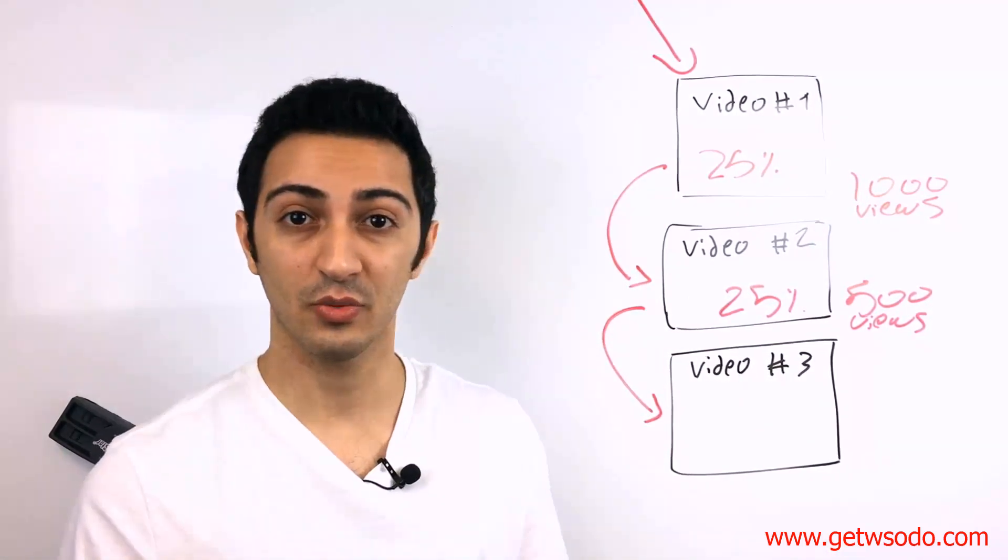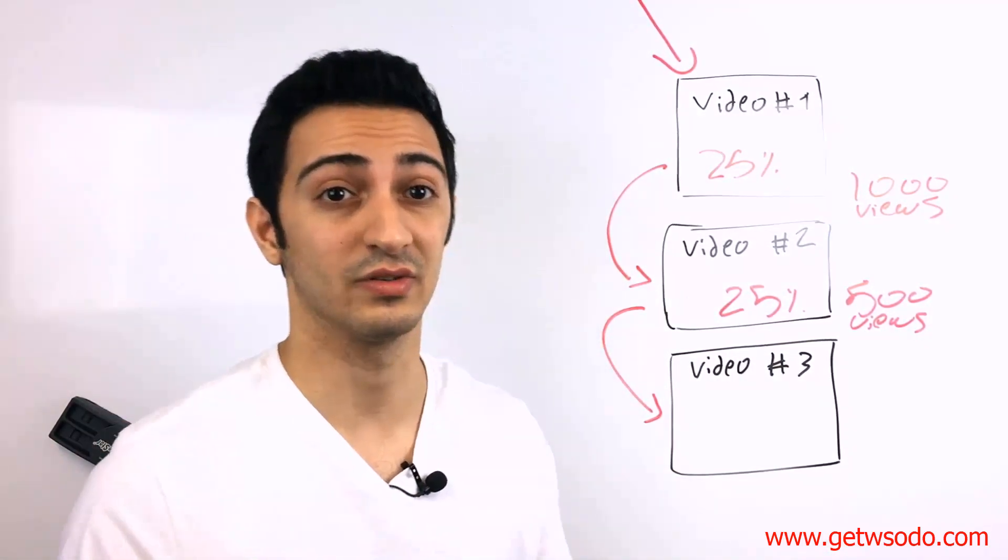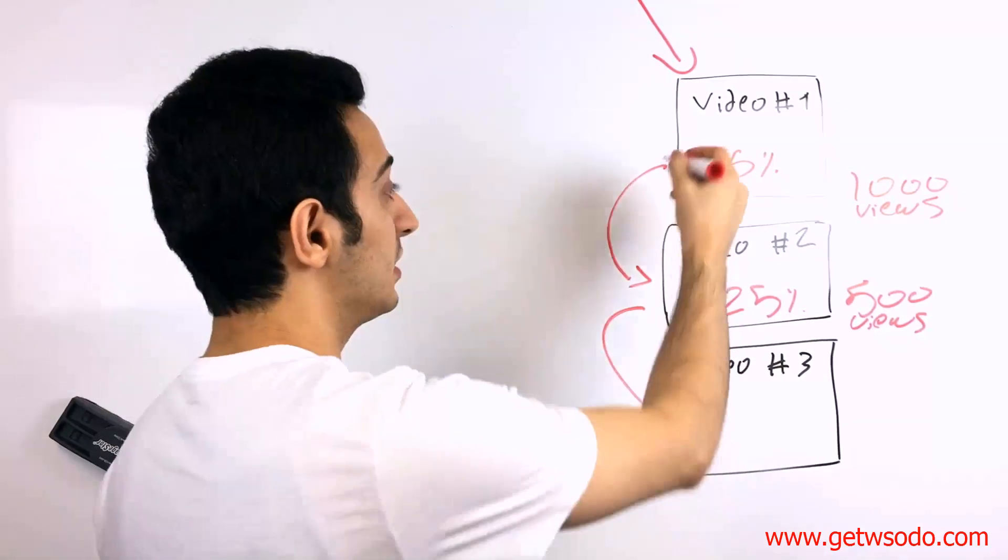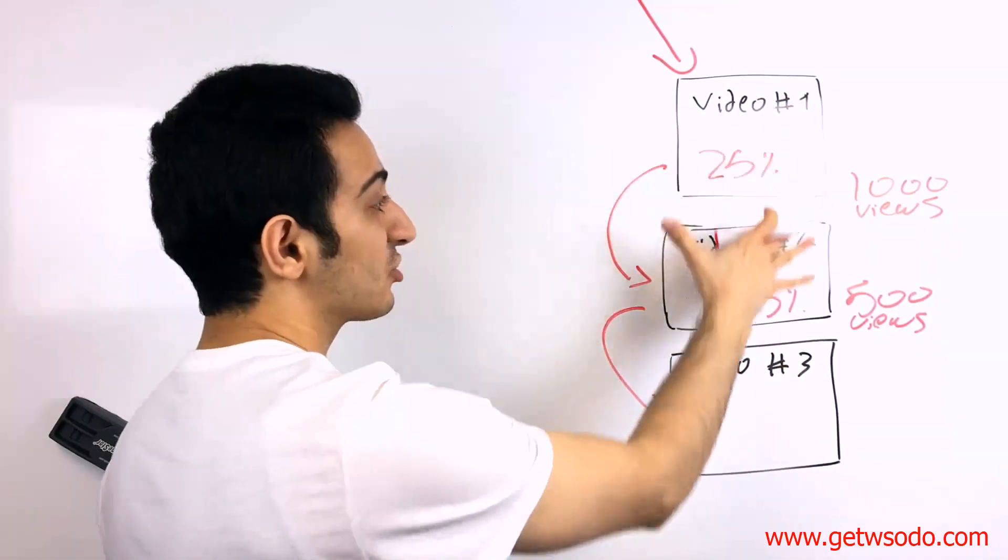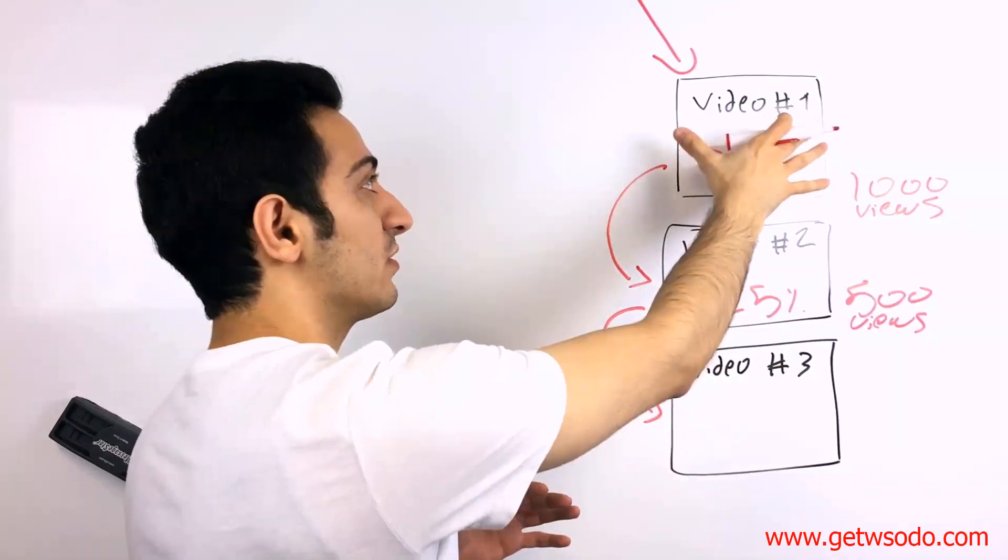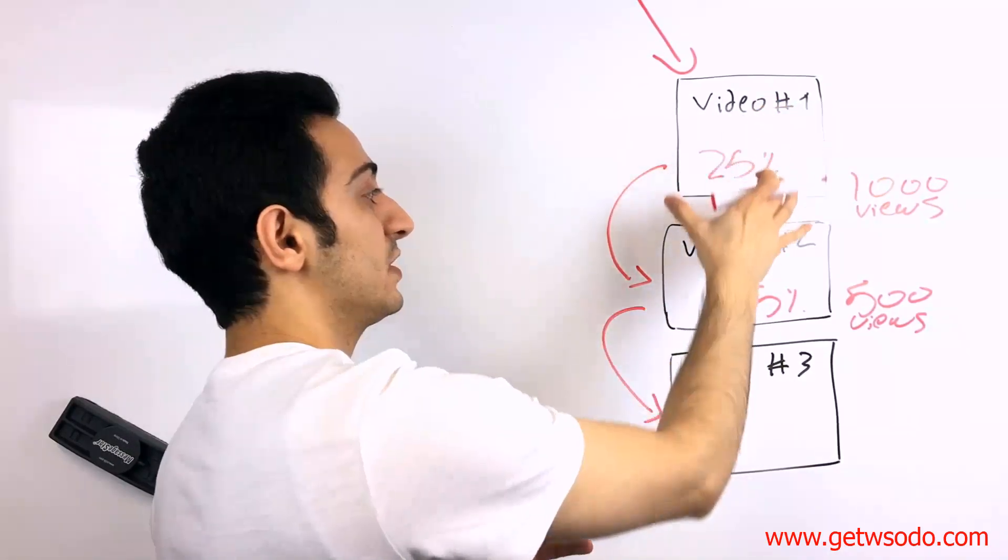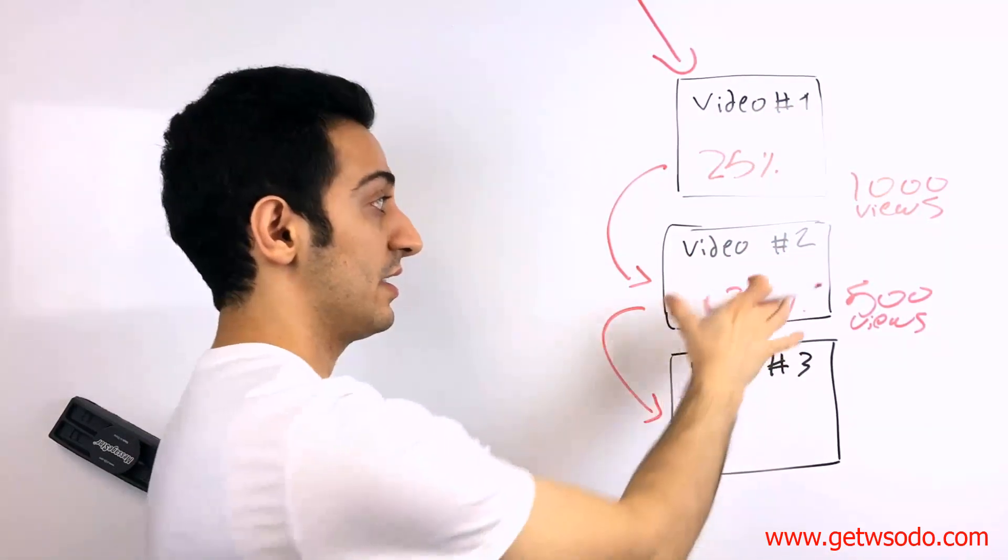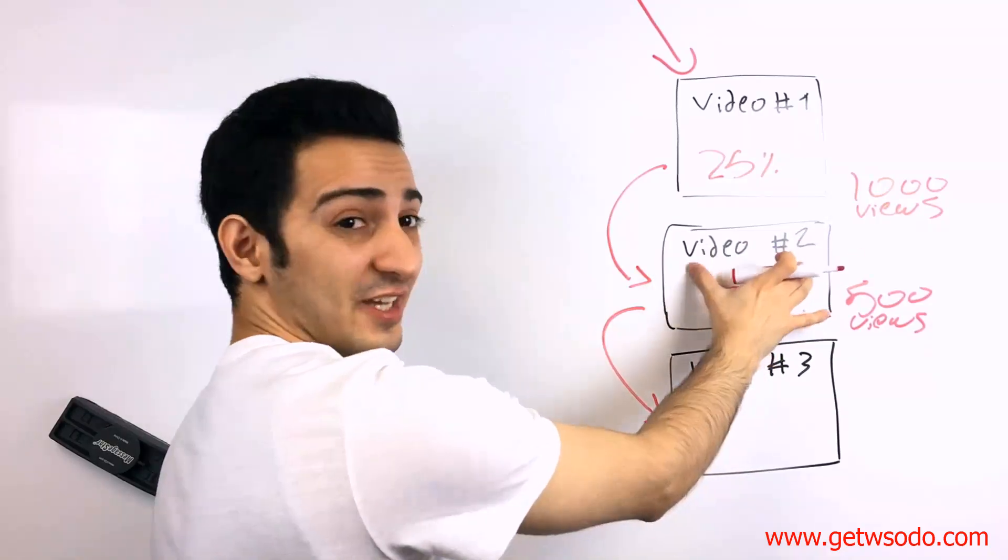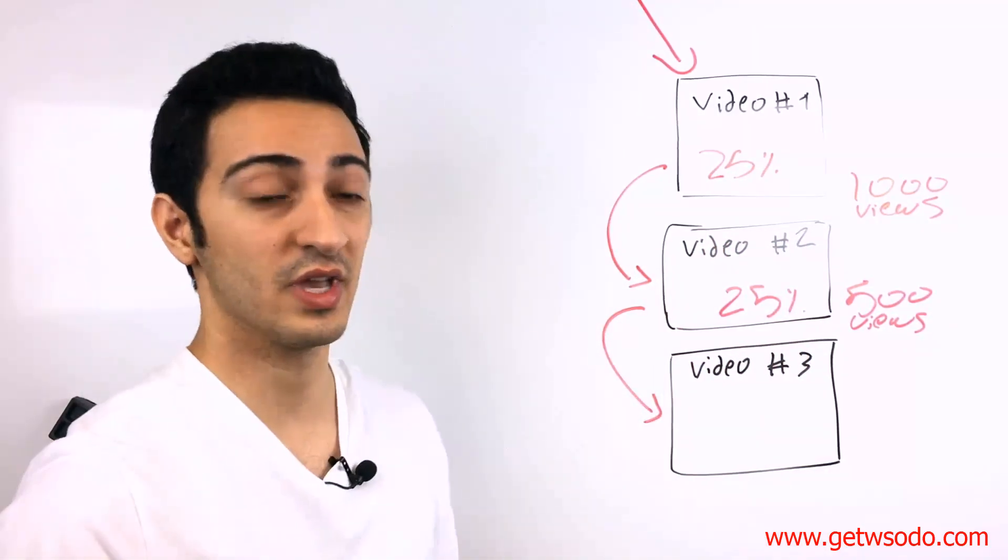Okay. And third video is going to be a sales video. It's going to be an offer video. So by the time they get there, they're actually interested. Because if they watch 25% of the first video, they're going to see the second video. And if they watch 25% of the second video, they're going to see the third video.